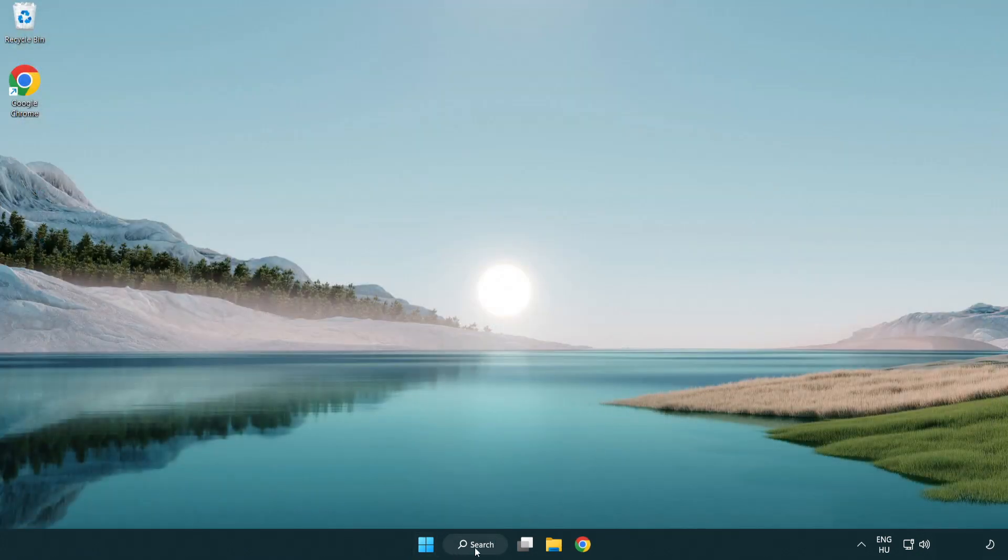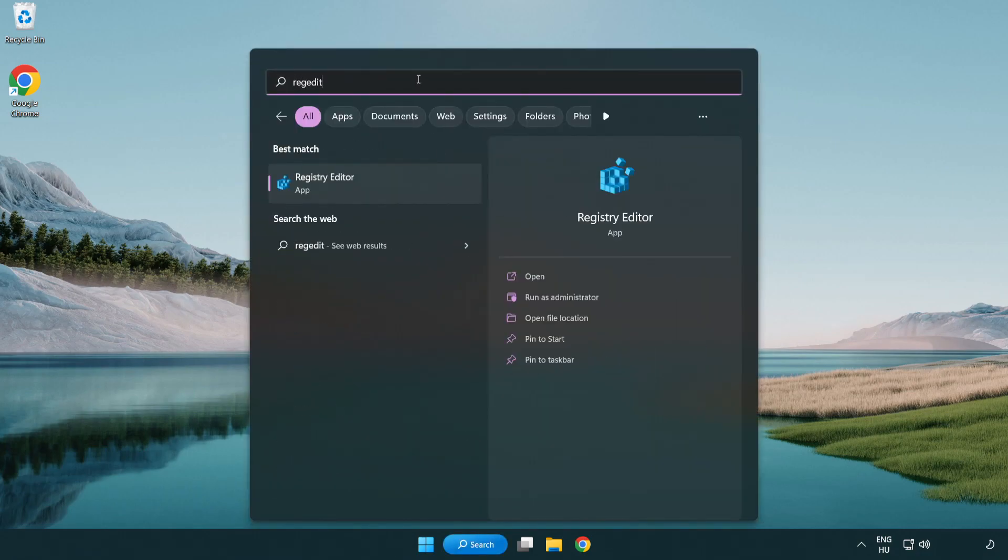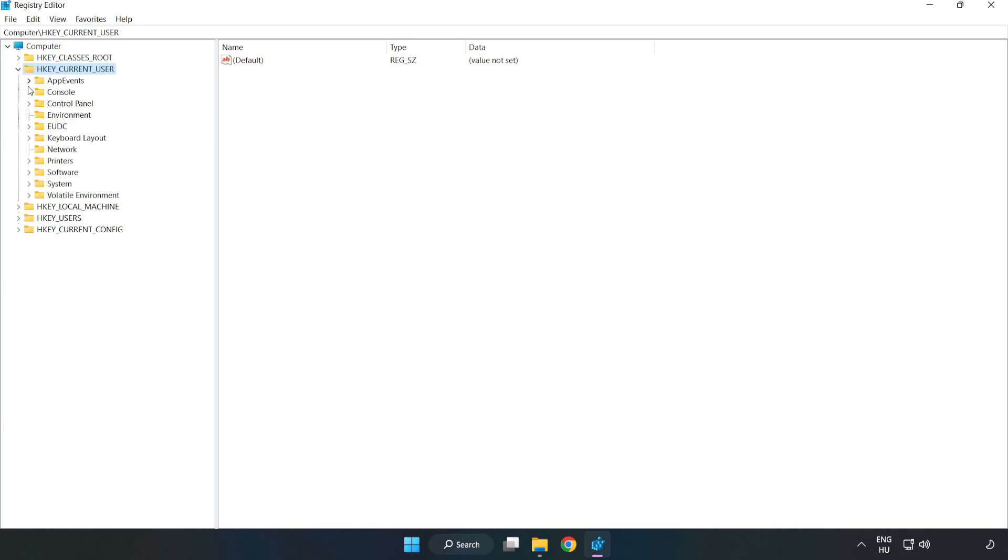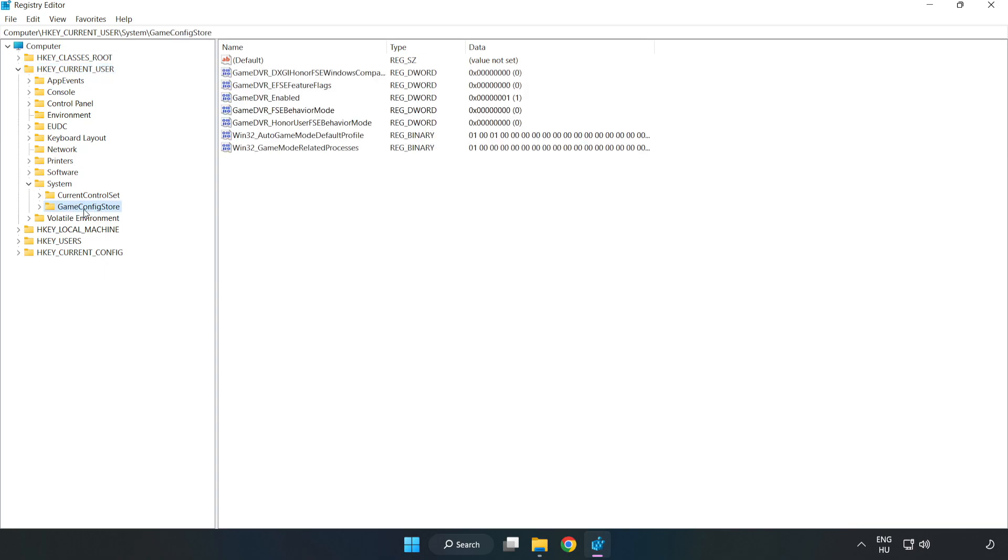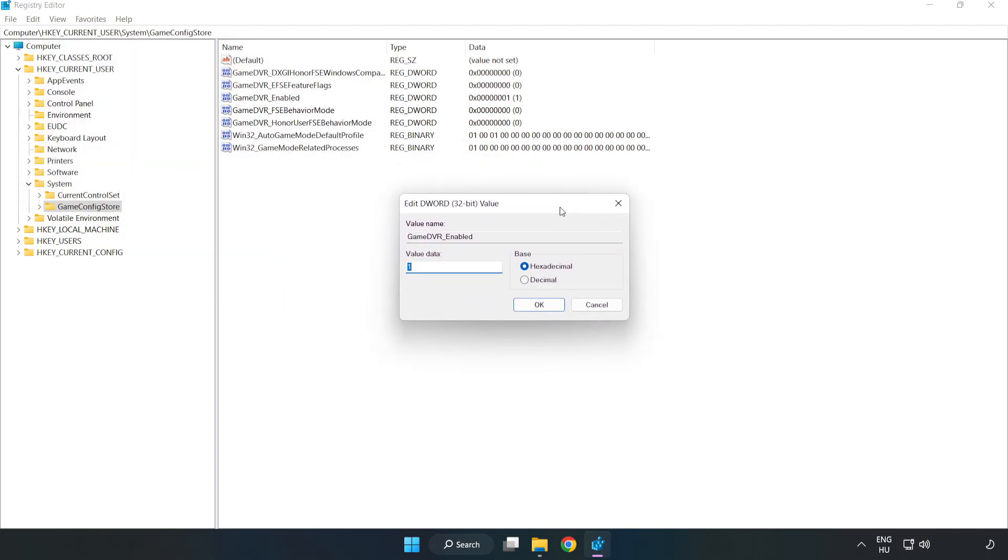Click the search bar and type 'regedit'. Click 'registry editor'. Navigate to HKEY_CURRENT_USER, System, GameConfigStore. Right click 'GameDVR_Enabled' and click modify. Set the value data to 0 and click OK.